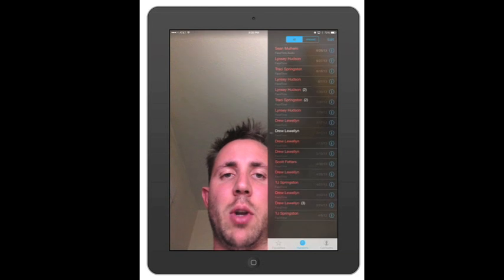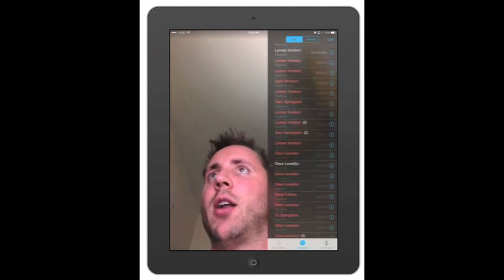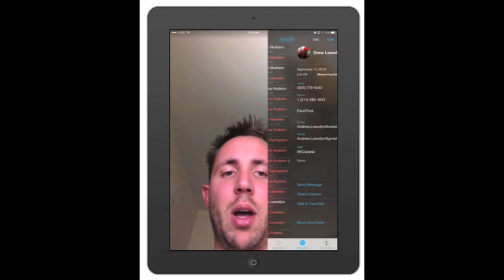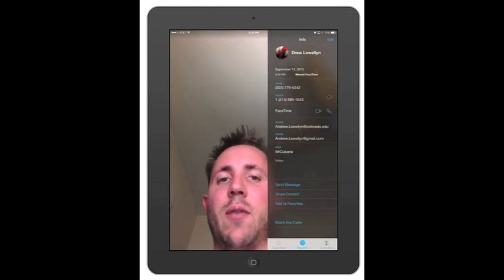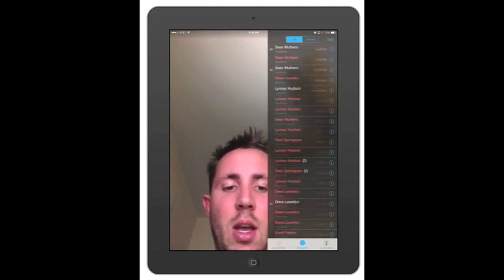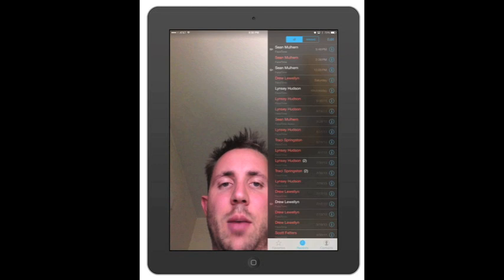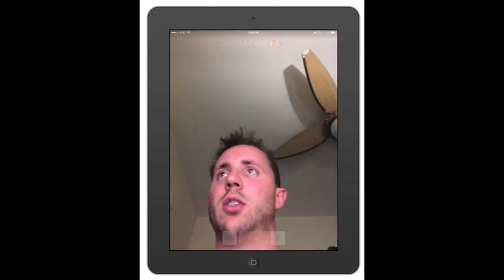I'll scroll to the top so you can see which one I'm talking about — see right there, FaceTime audio. And what's cool is you can hit the information button and it gives you all the contact information. Then you click on Contacts to search for somebody.